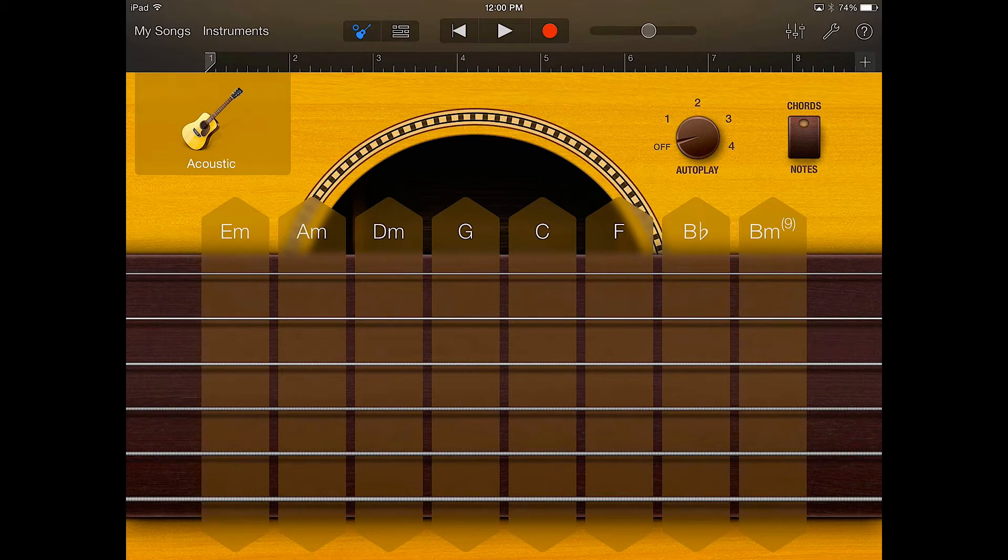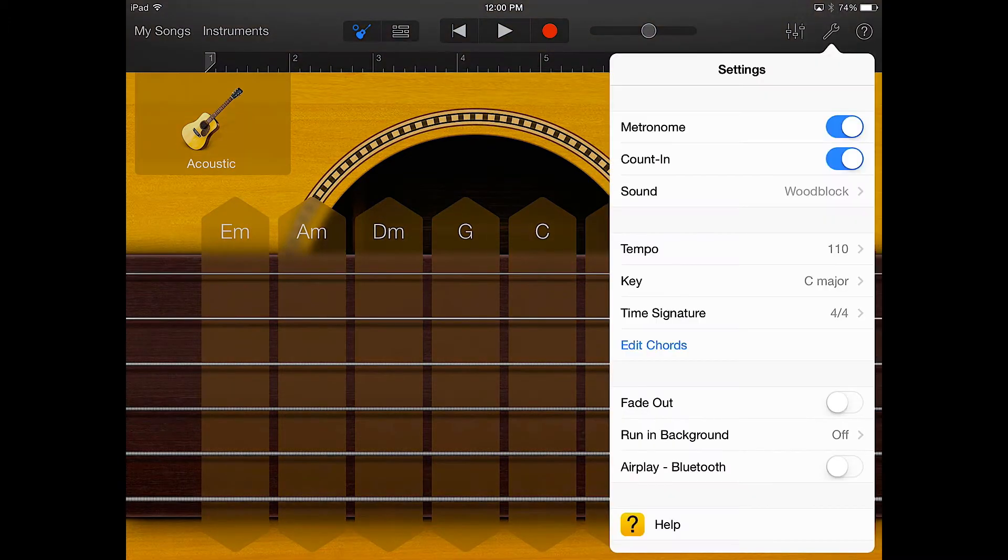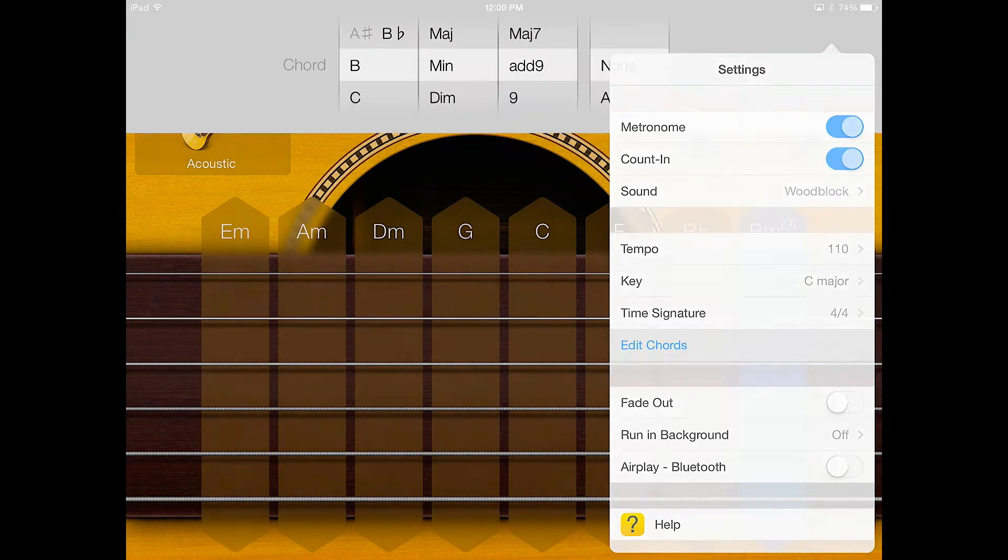So what you do is you go up to the wrench and what you have to click on is where it says edit chords, it's highlighted in blue.